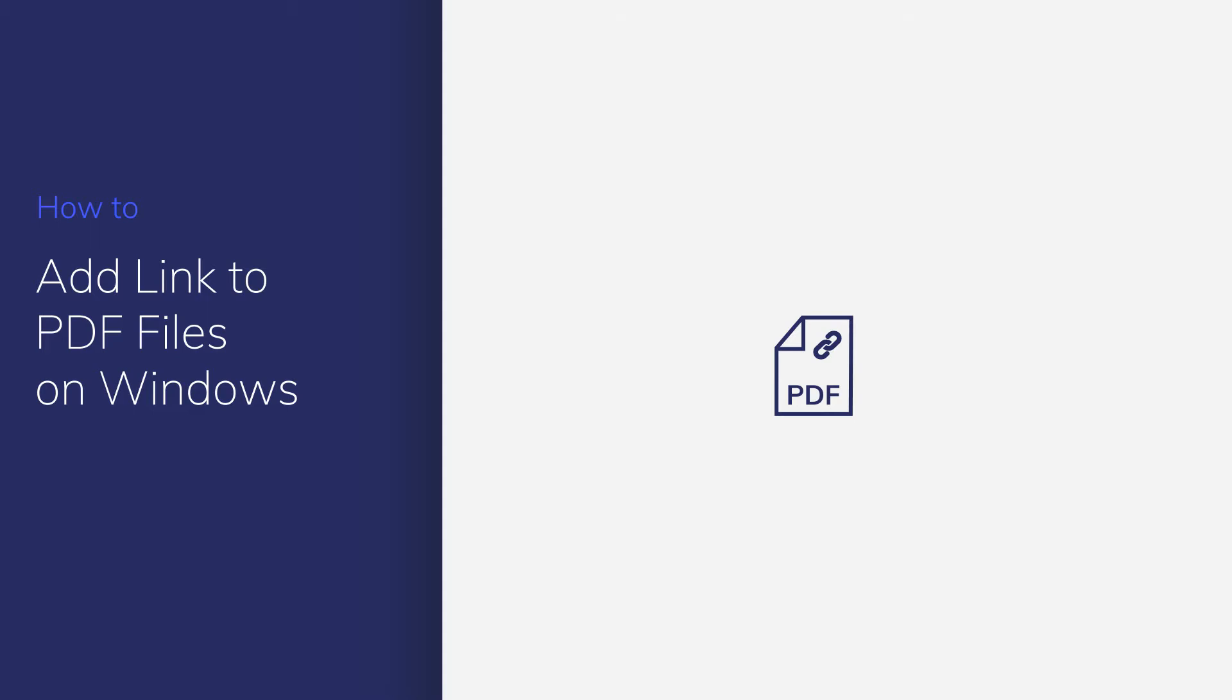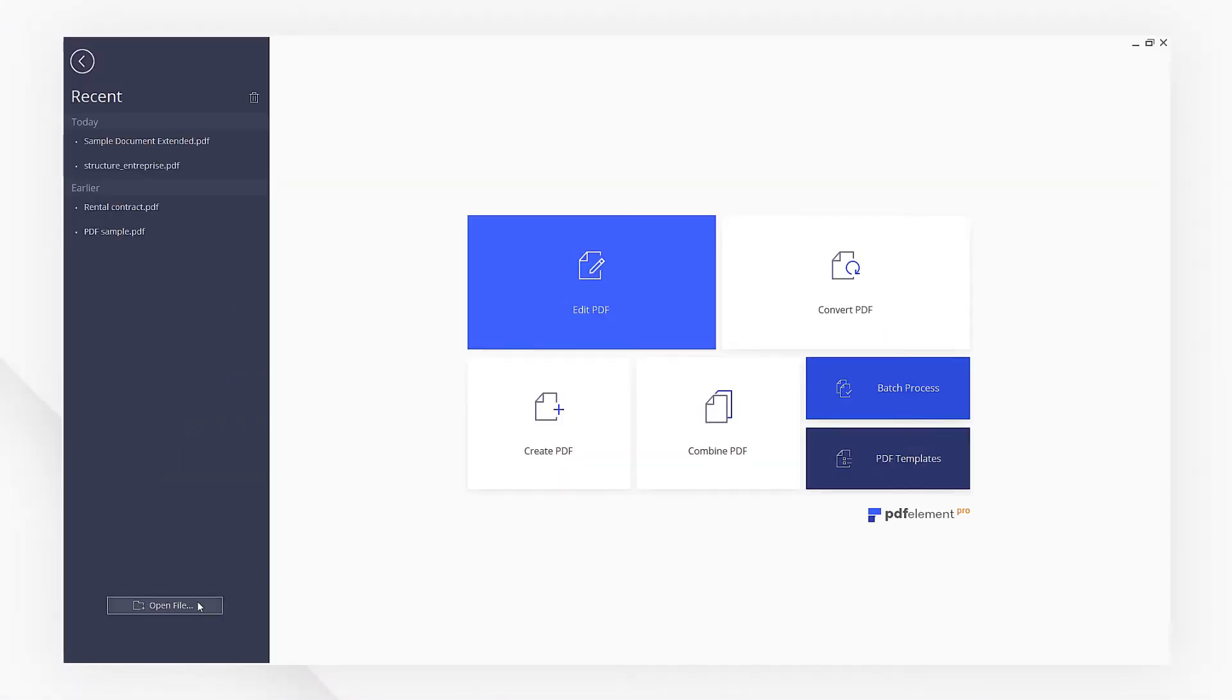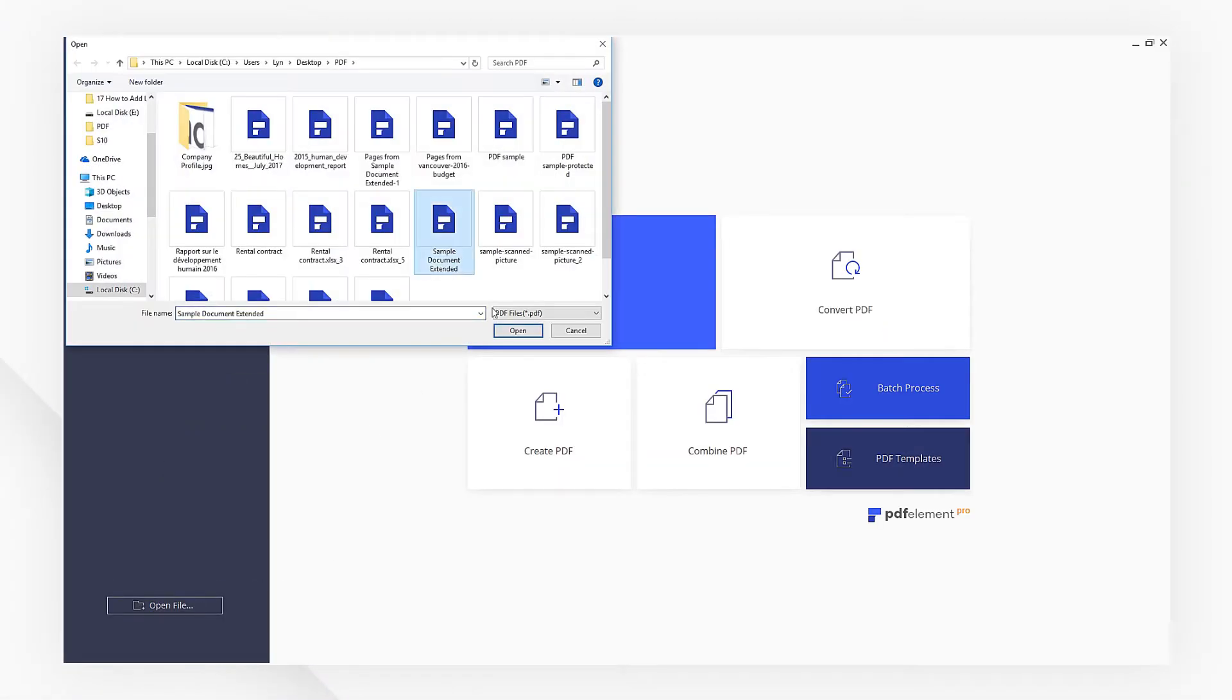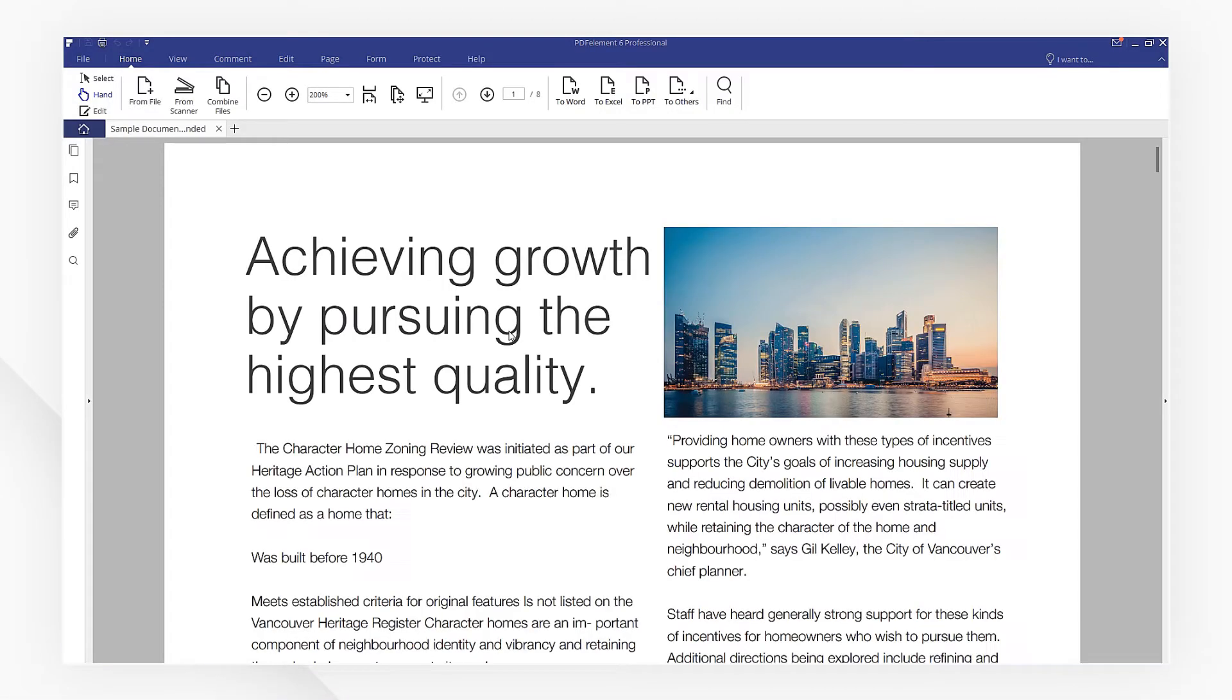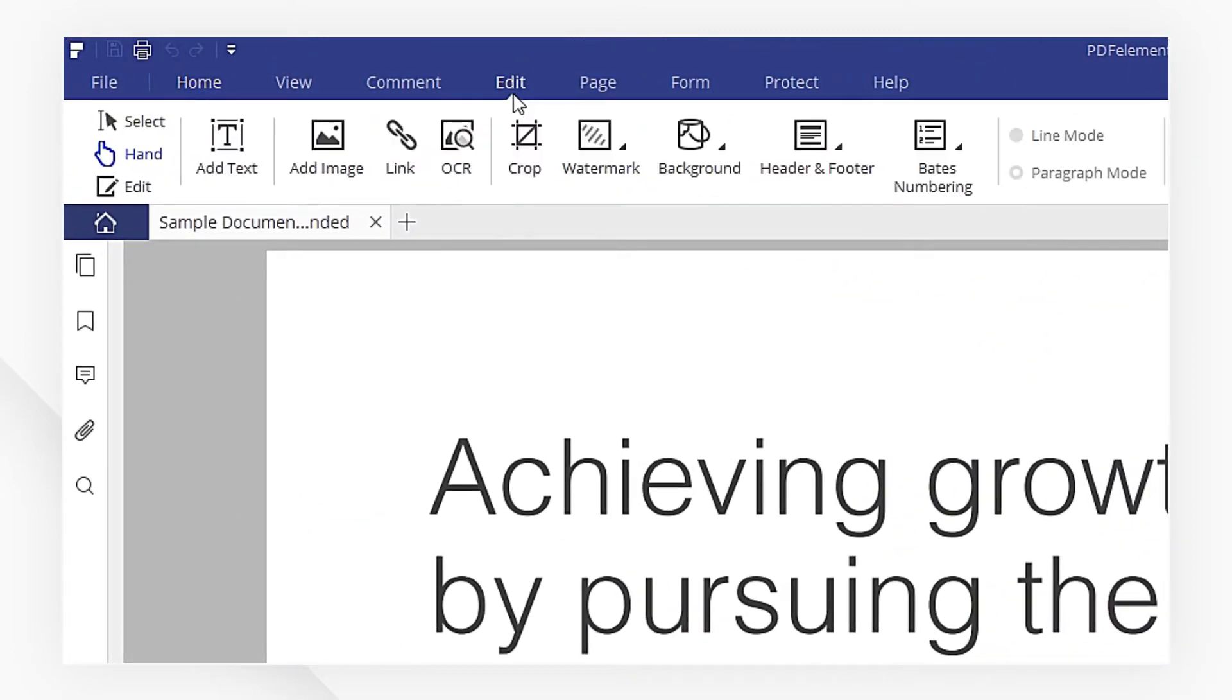First, open a PDF file. I'm going to head to the Edit menu. Then, hit the Link button.